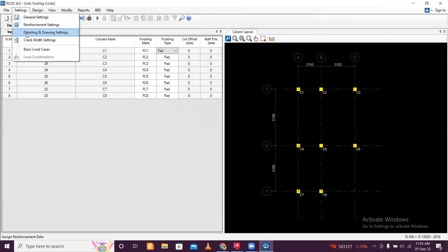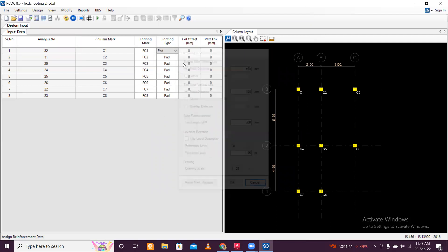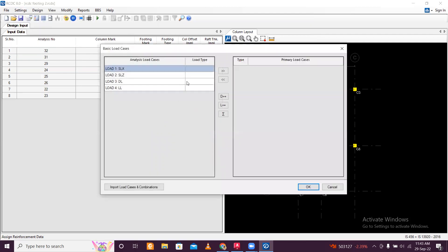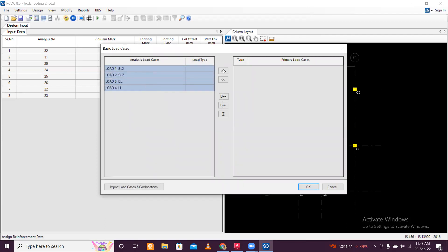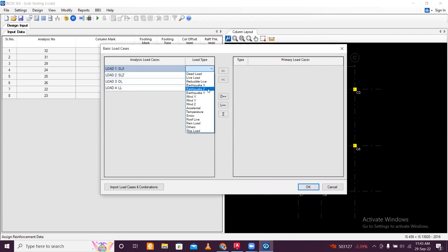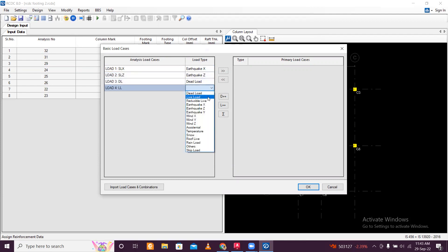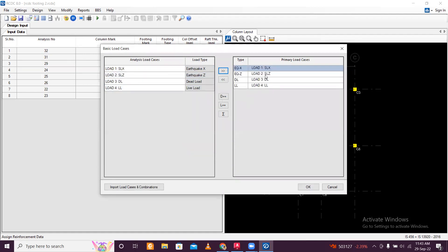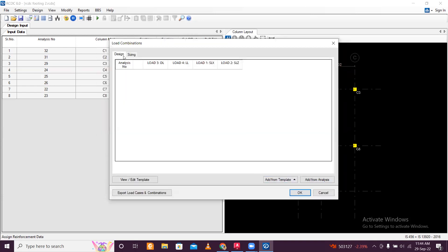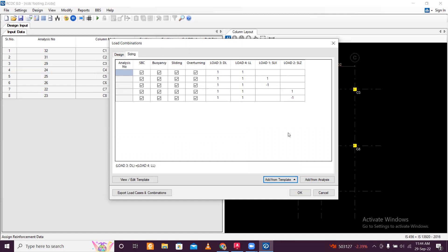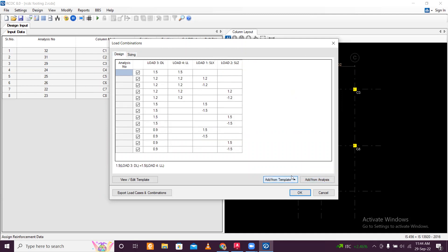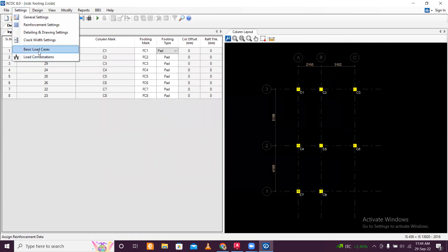Click OK — not much settings need to change, all are by default. Main steel rebar, you can start with 10mm — that's better, you can also start with 8mm if you want. Go to detailing and drawing settings — also by default, no need to change anything. Then go to basic load cases, press Control and select everything, click OK. Define the type of loads: earthquake load X, earthquake load Z, dead load, and live load. For a regular structure, add load combinations from template — the unfactored load combinations for sizing are added automatically, no need to do it manually like in Excel.